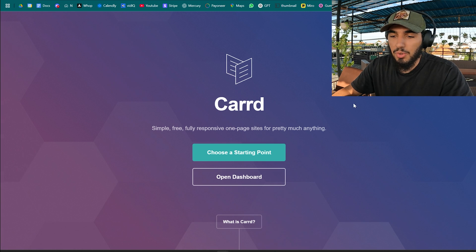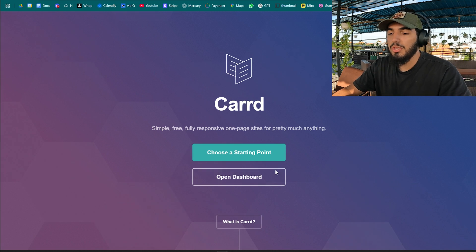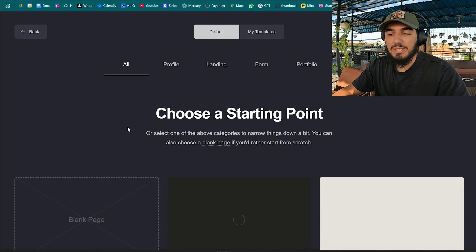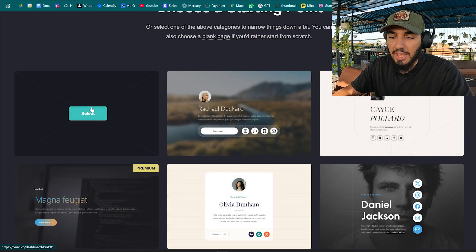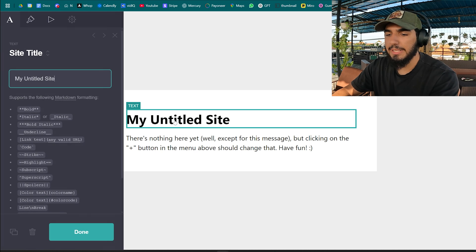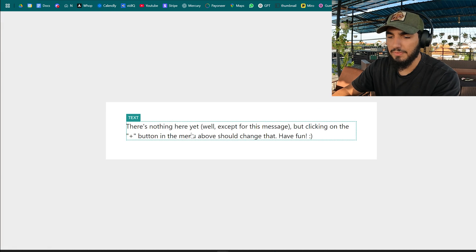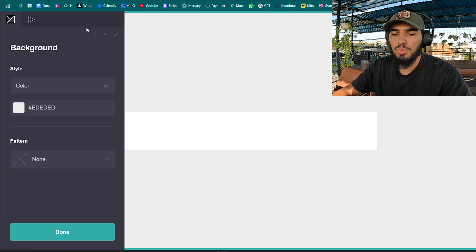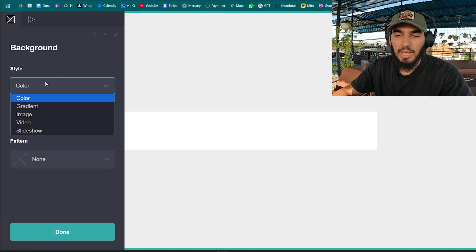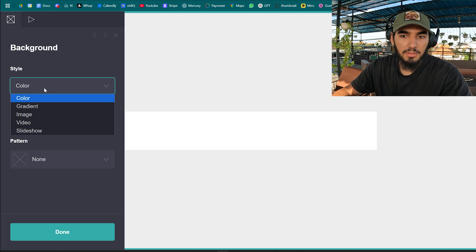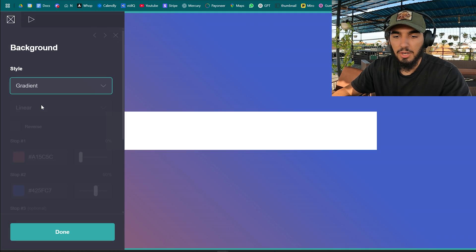Go to the dashboard and click new site, select blank page. We're gonna start by deleting all of these and I'm gonna start with the background. I prefer a darker color.